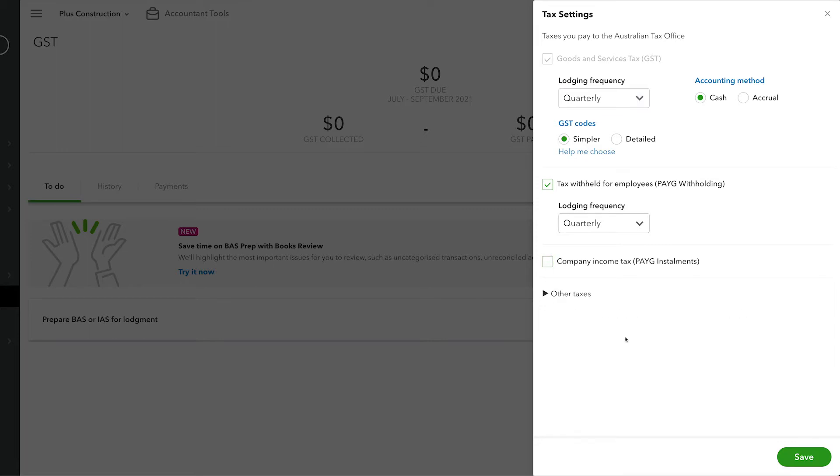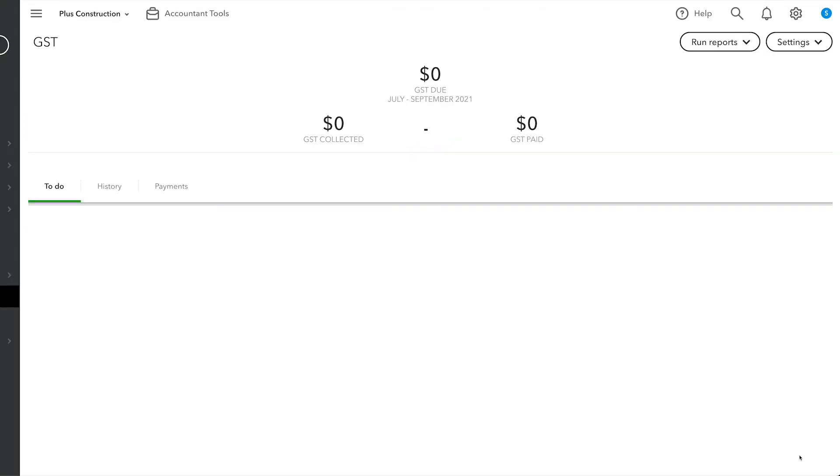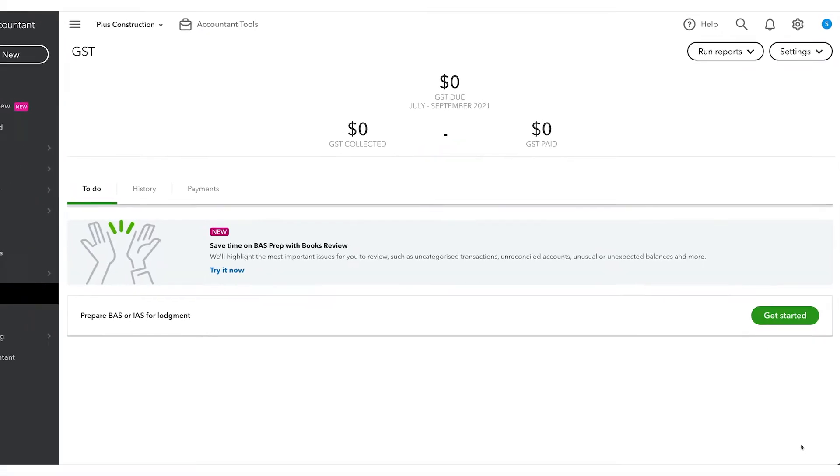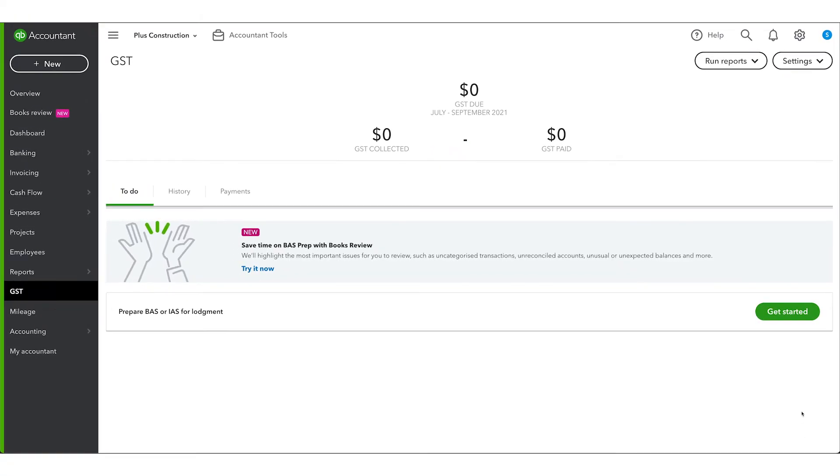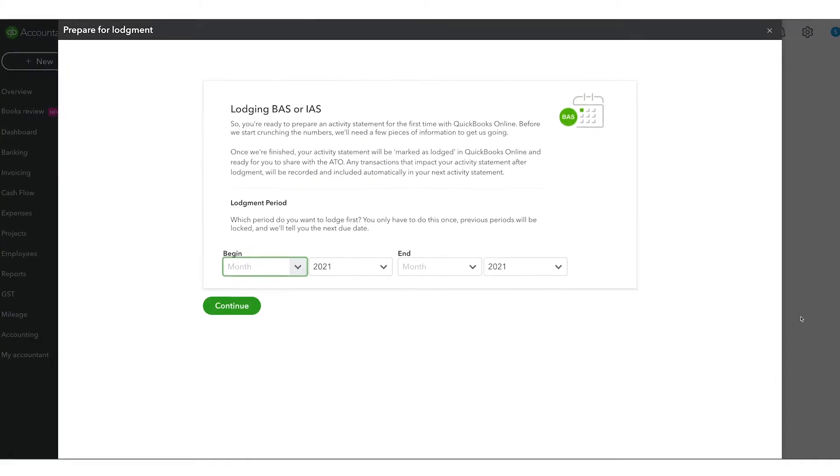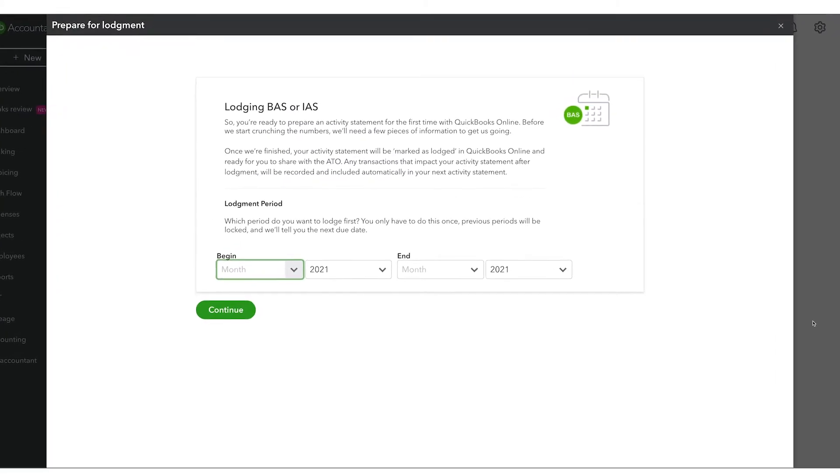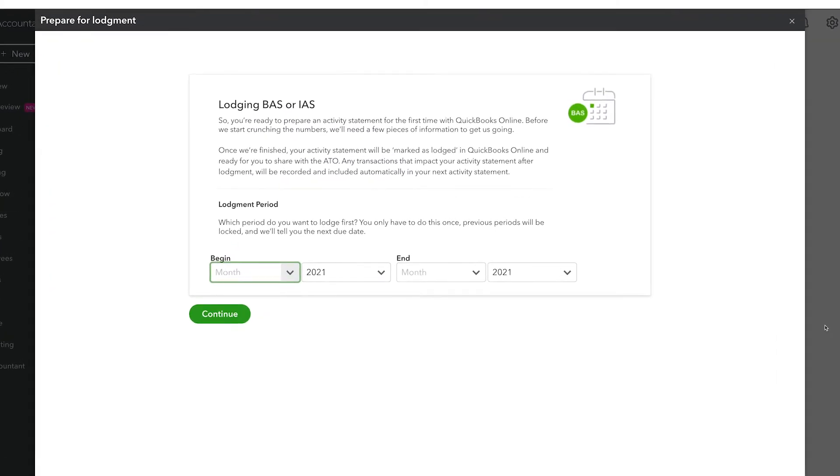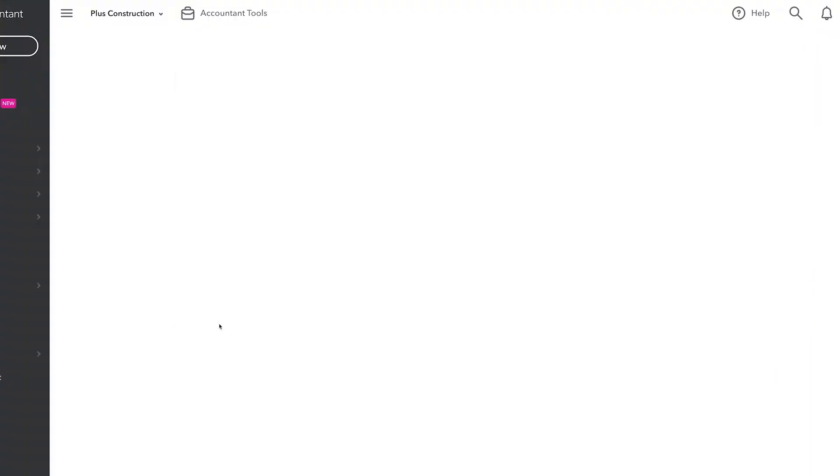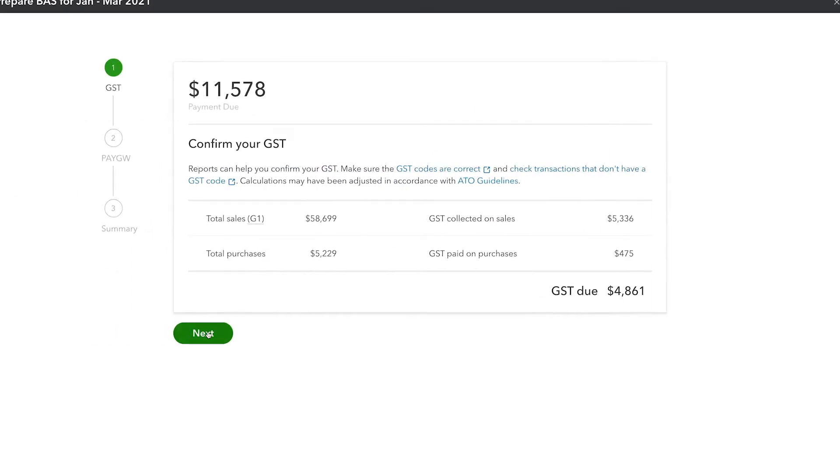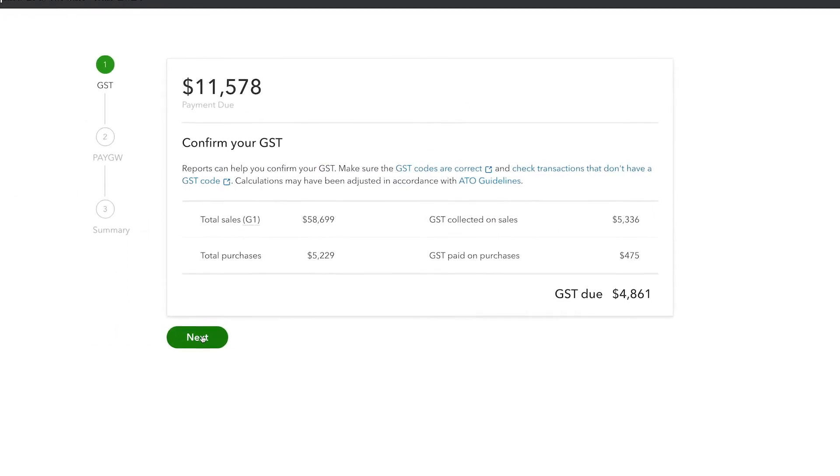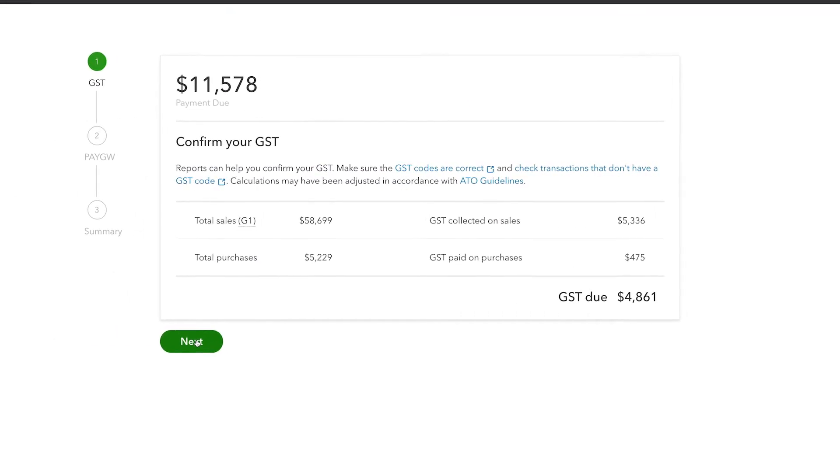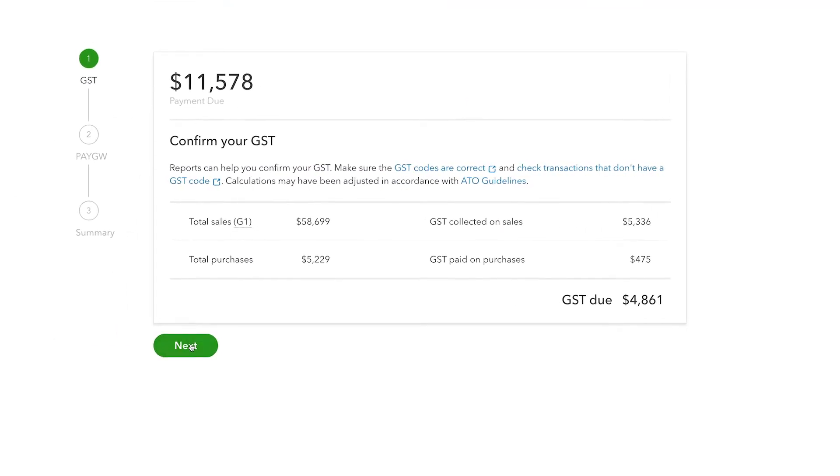Once you are happy with the tax settings, to complete a BAS, simply click the Get Started button. Here you can select the date range for the first BAS you are lodging. Once done, the GST Center will automatically calculate the GST on sales and purchases for the period.